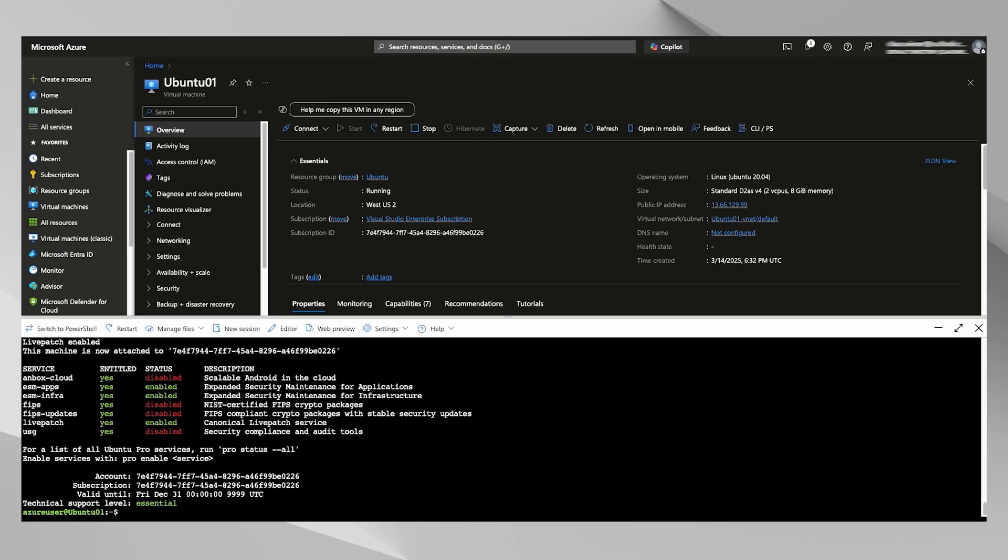And as you can see now, we are enabled for Ubuntu Pro. That's all there is to it. No reboot required.